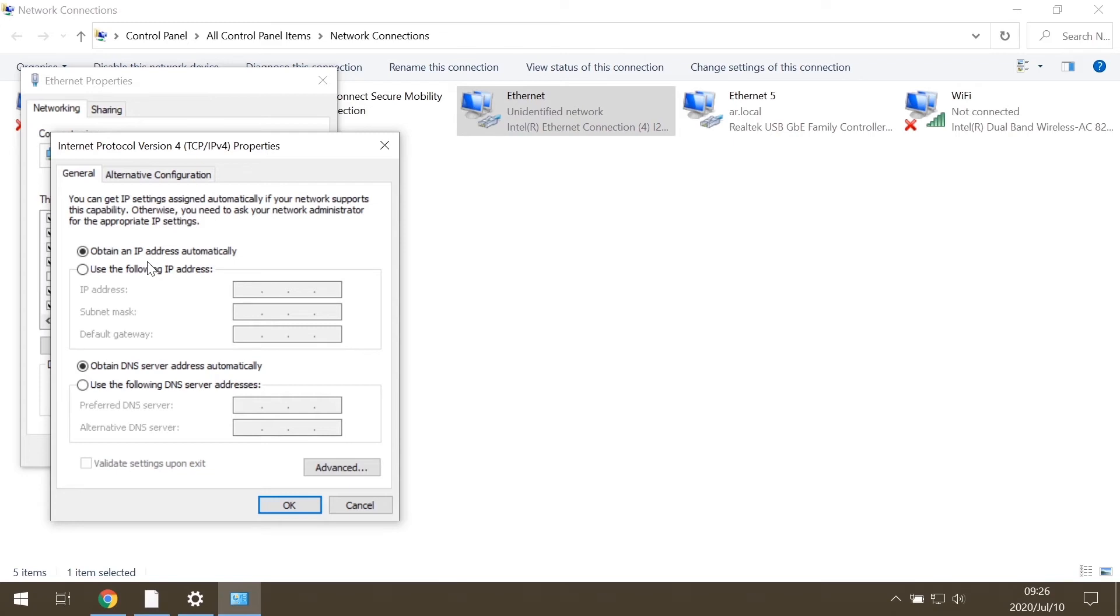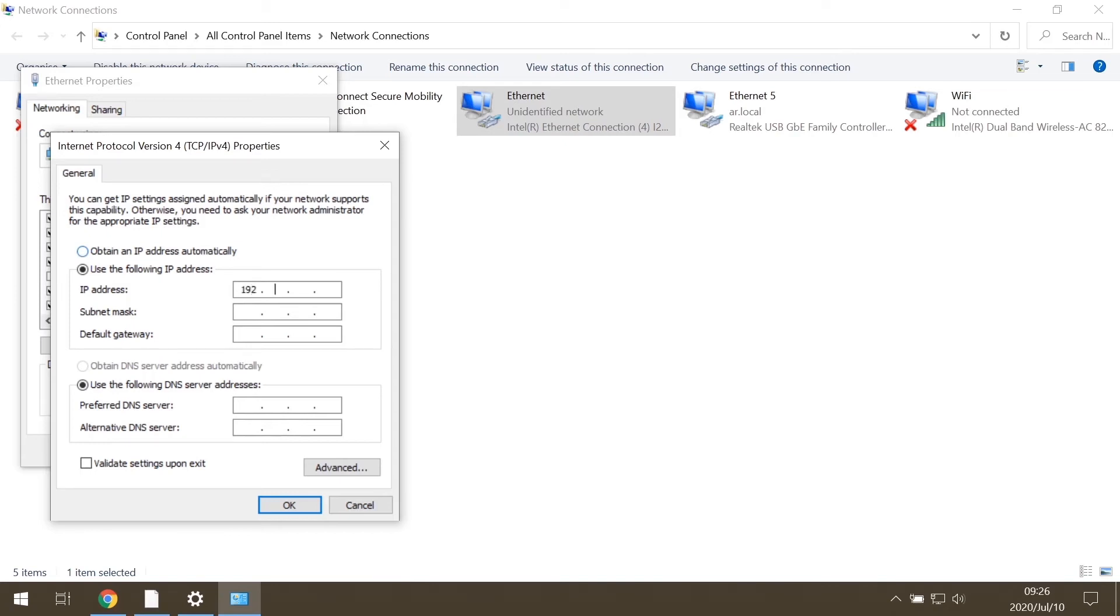Choose Use the following IP address option. In the first field, you can set the desired IP address. It will be something like 192.0.2 and the last digit will be an integer number between 1 and 254 except 3 because 192.0.2.3 is the default IP address of the camera. Let's choose 100.